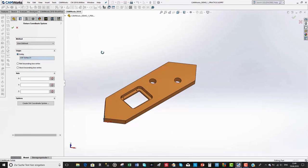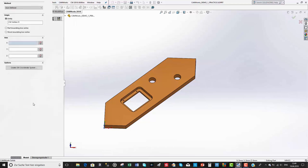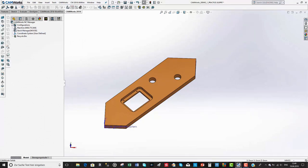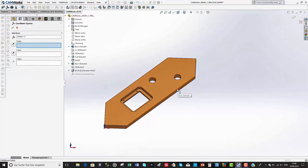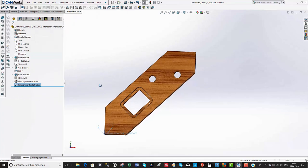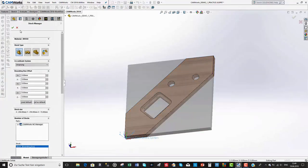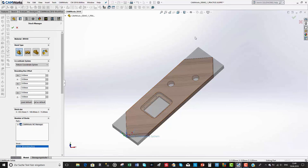In CAMWorks 2018 we have another option. We can create our own coordinate system right within CAMWorks. We go quickly to SolidWorks and edit the coordinate system to align the axis along the desired edge. Then going back to CAMWorks in the stock manager, there is a new option to select the feature coordinate system, and the stock is now aligned along the part — no need for a sketch or an STL file.